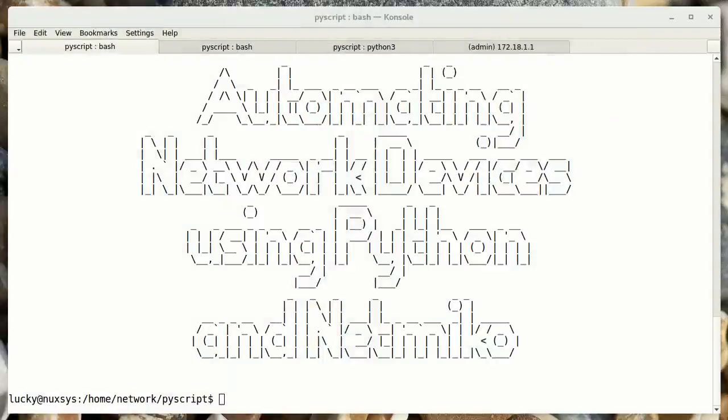Welcome. If you have ever wanted to know how to automate tasks on your network switches and routers, well then you have come to the right place.